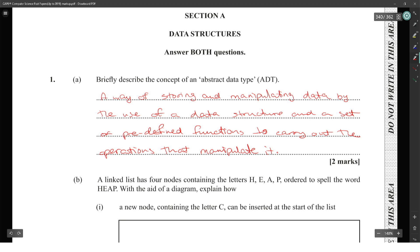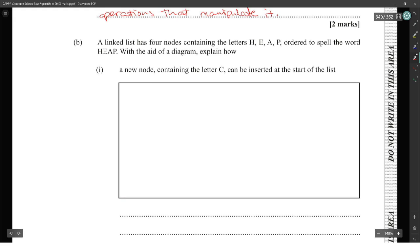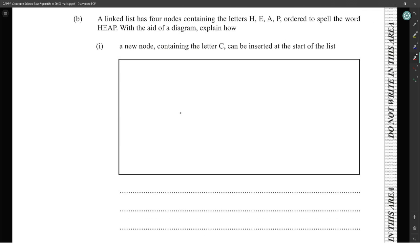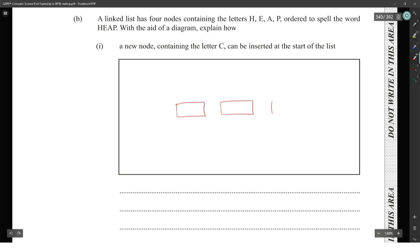You can get two marks for that. Next part: this has four nodes containing letters H-E-A-P in order to spell the word. The diagram shows how a new node containing letter C can be inserted at the start so it will spell 'cheap.' We create the four nodes we have so far: H-E-A-P, like so.